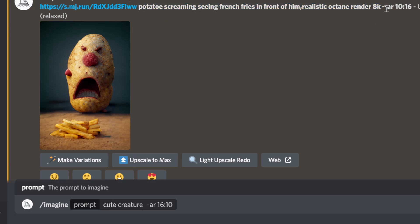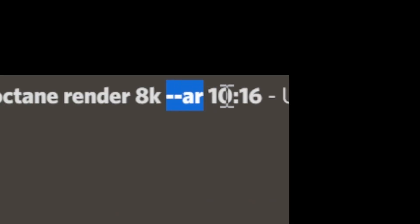The aspect ratio is a property that you put at the end. You see dash dash AR, aspect ratio, space, a numerical value colon, and another numerical value.